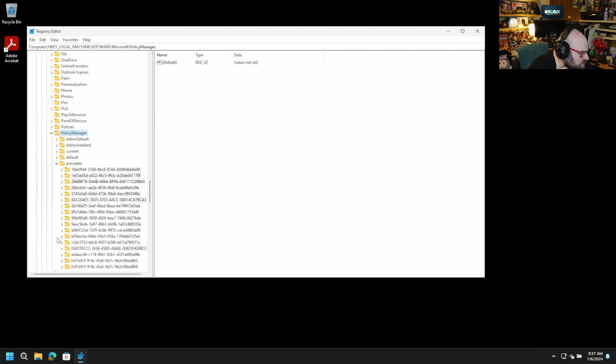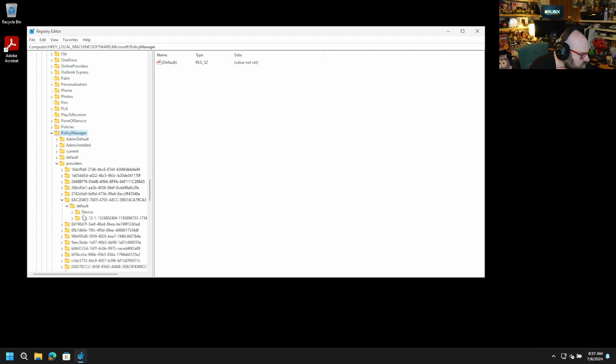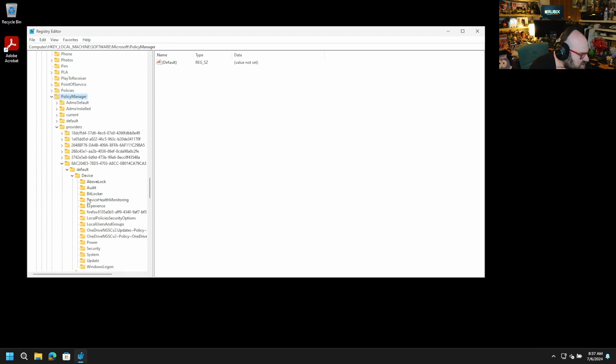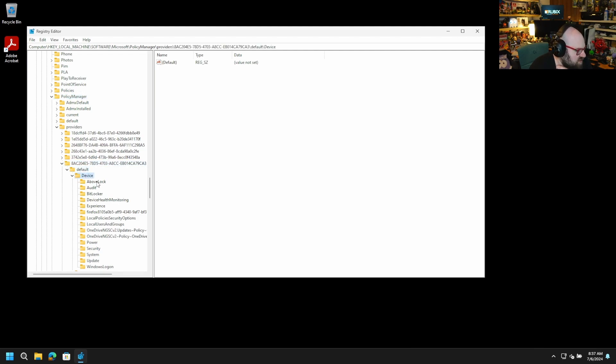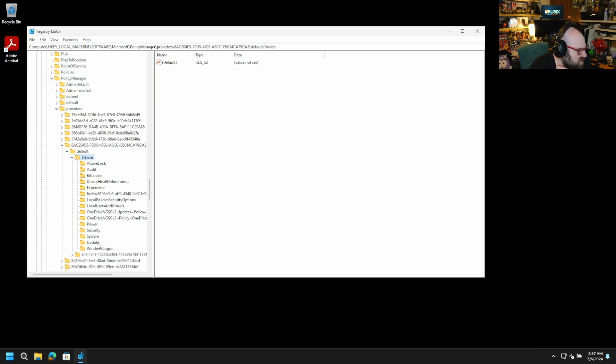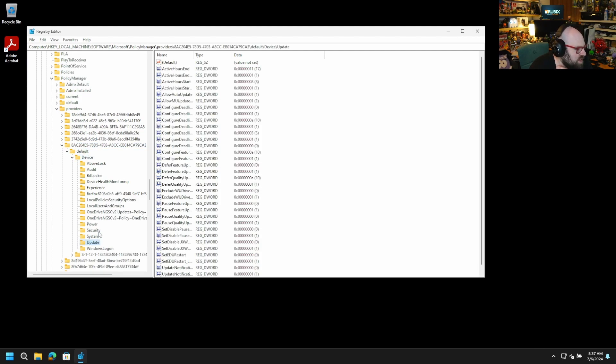And basically, when you look under the providers, if we look under the same, this is the same provider that's linked to our enrollment, that's Intune, essentially, it's going to check everything that's been set here.